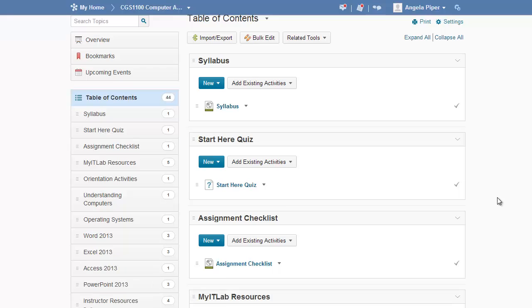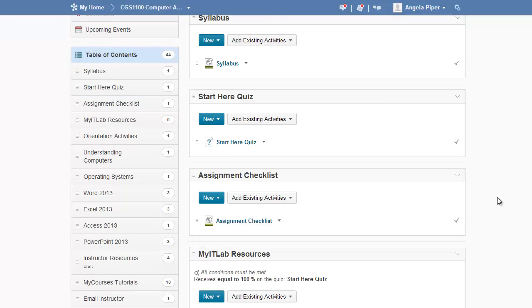By default, both the new MyCourses Tutorial module as well as the Email Instructor module will appear at the bottom of your table of contents.